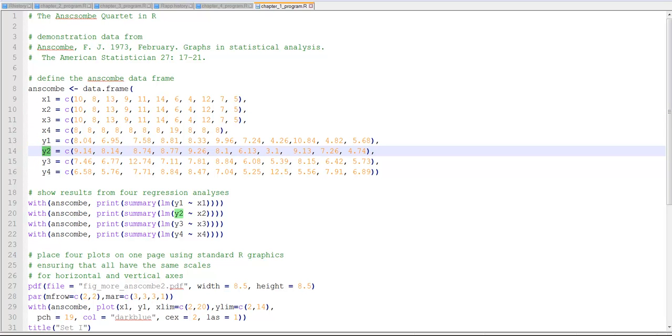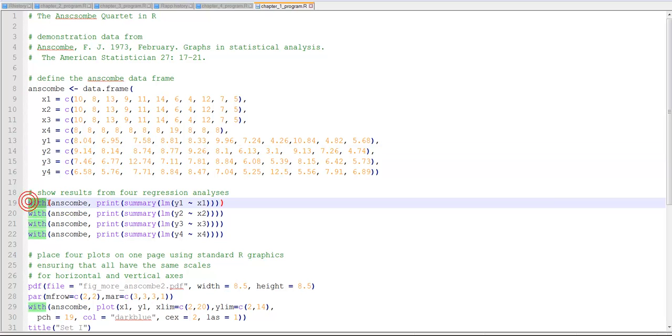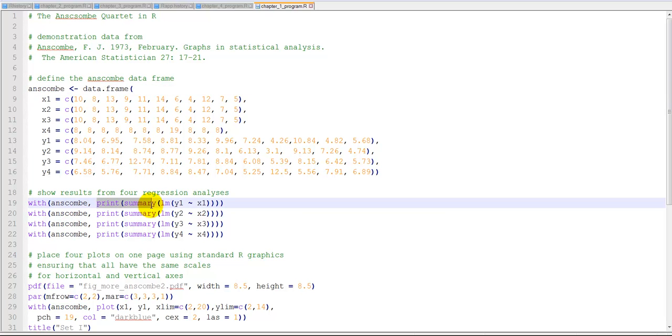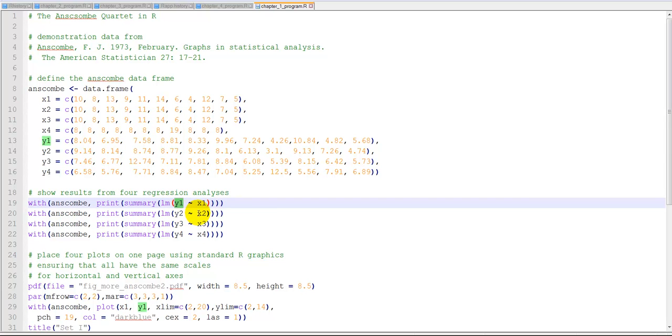Now we want to do some summary statistics analysis on these four different datasets. With our data frame, he prints out the summary of a regression. Remember, this is called a linear model function. Basically, it makes a regression relating x1 to y1, then we do the same thing for x2 to y2, x3 to y3, and so on.